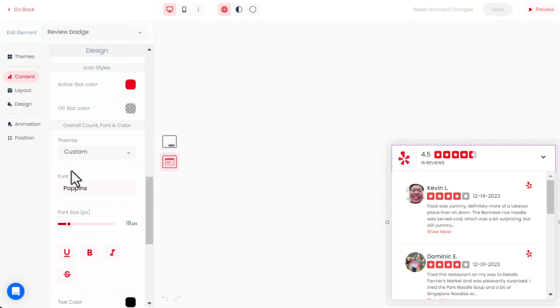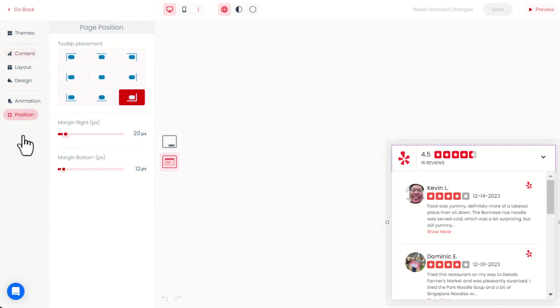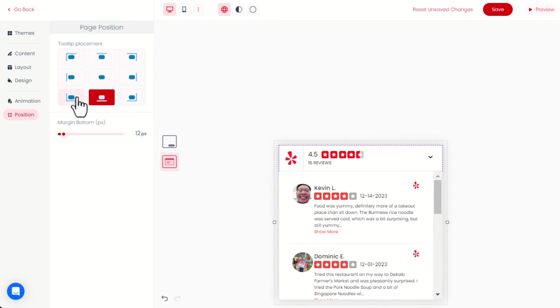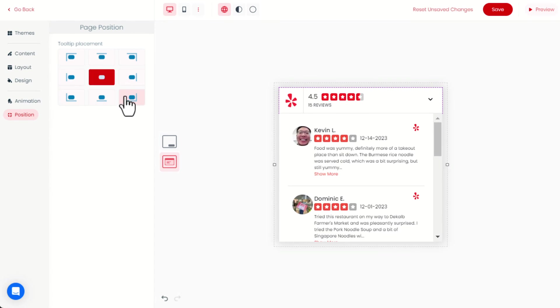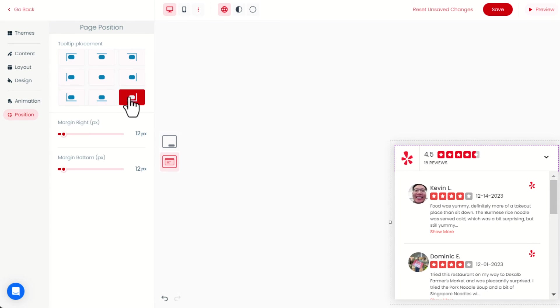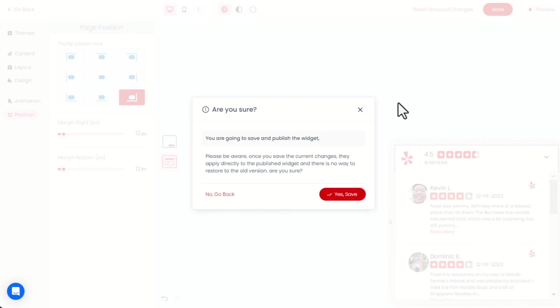Then we can also change the position of the widget. Lastly, don't forget to click Save after completing the customization.